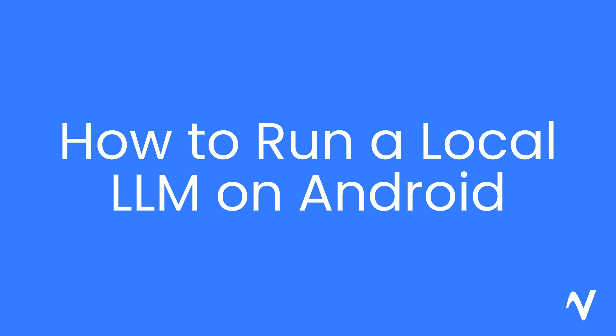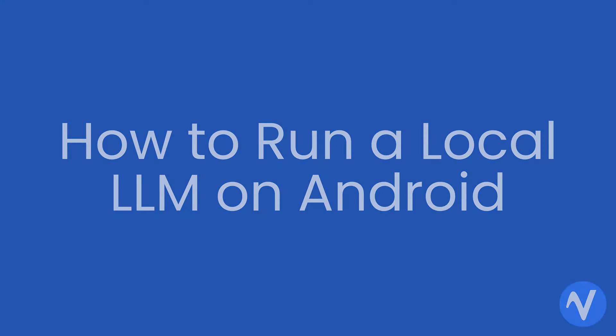Hello everyone. Today we're going to show you how to get PicoLLM running on an Android device.